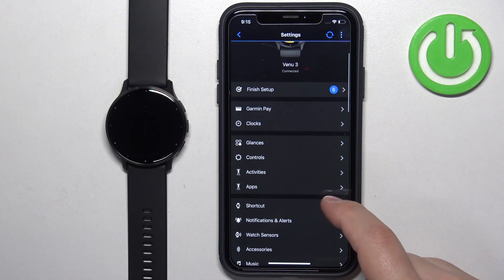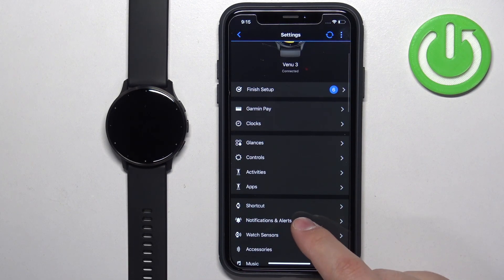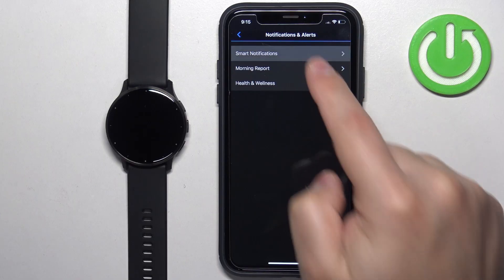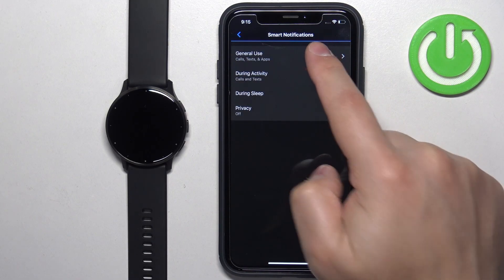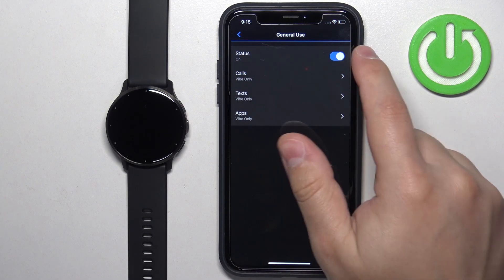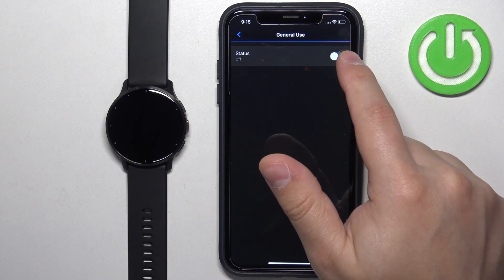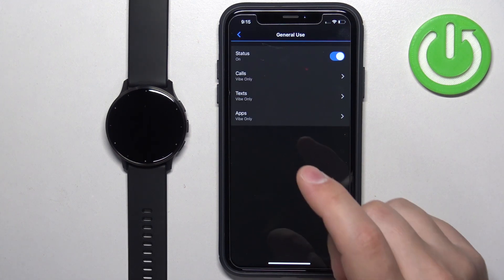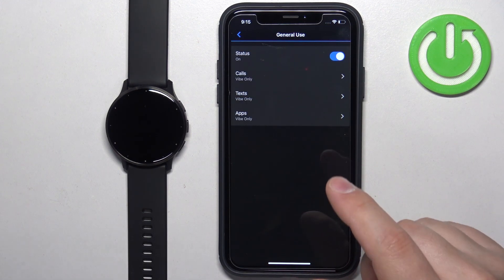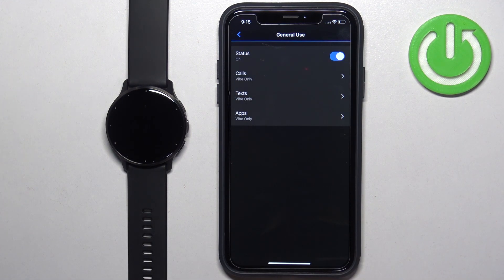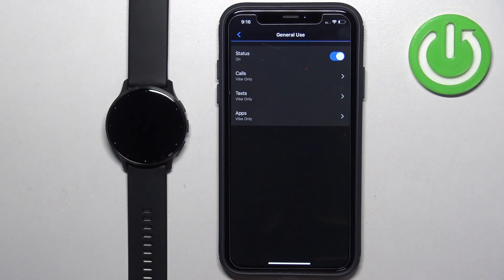tap on notifications and alerts. Here tap on smart notifications and go to general use, turn off the notifications and turn them back on. Once you turn them on, you should see a pop-up about the permission for the notifications.